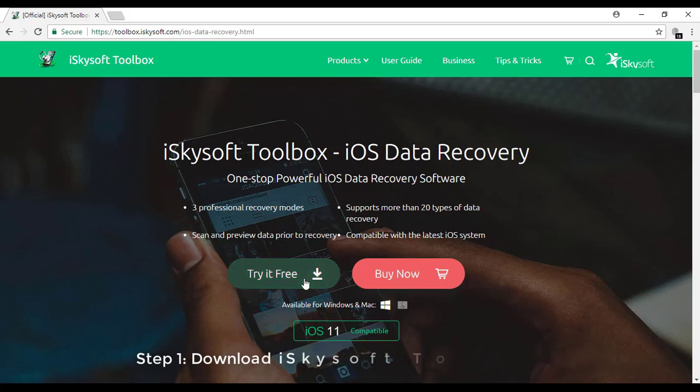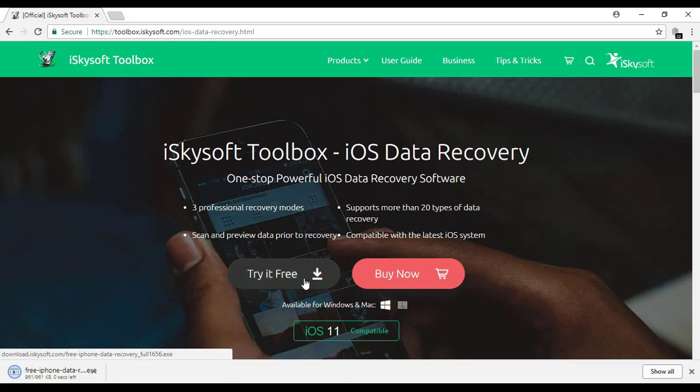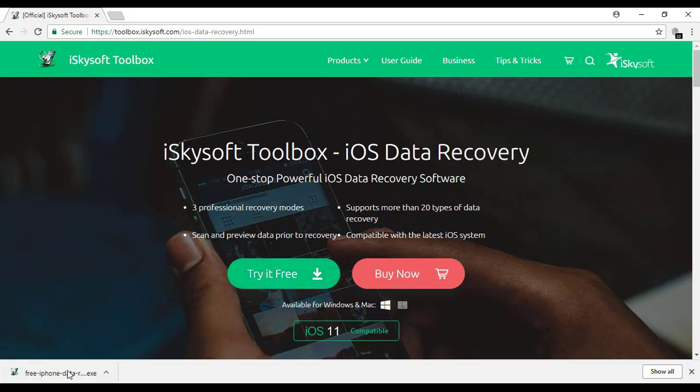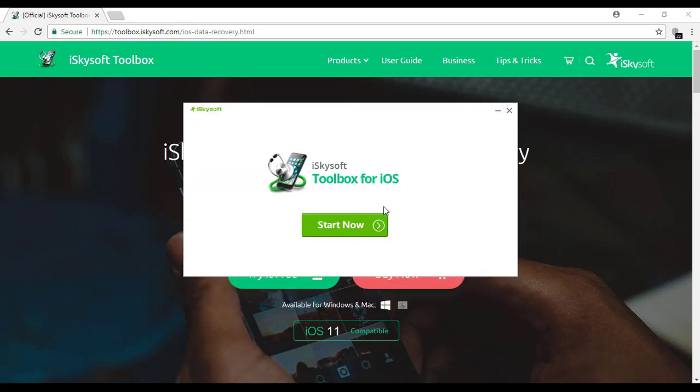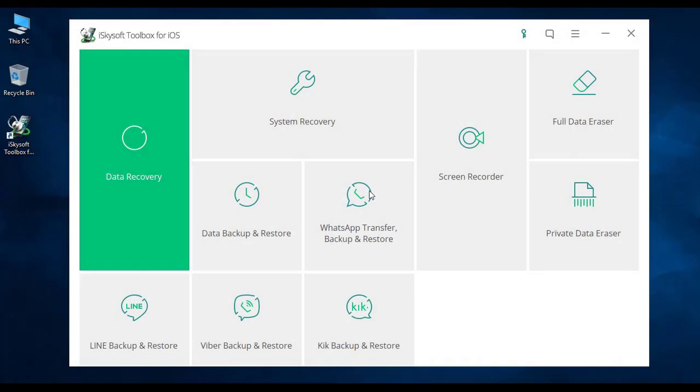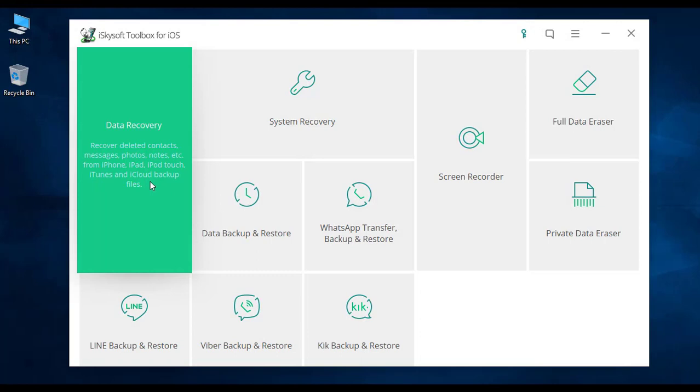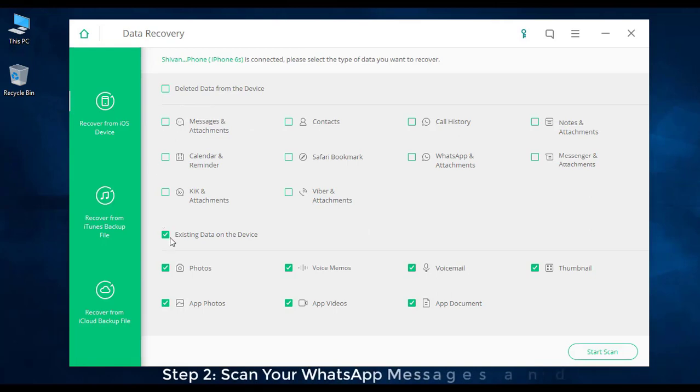Hit on 'Try it Free' to download the software and install it. Now launch the toolbox and then select the Data Recovery tool. Next, get your device connected and ensure to mark only WhatsApp and attachments under 'deleted data from the device'.